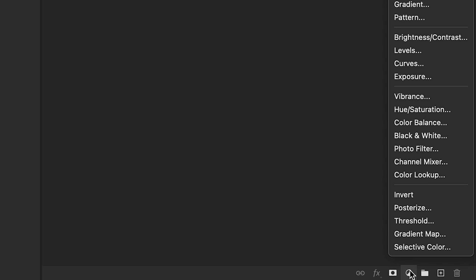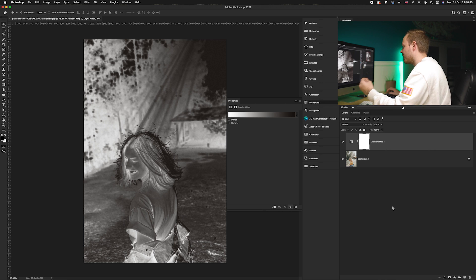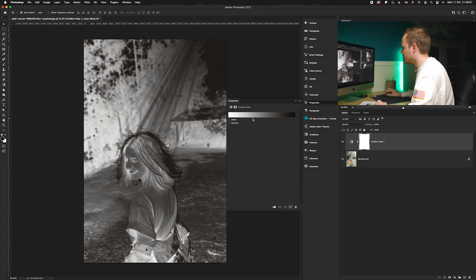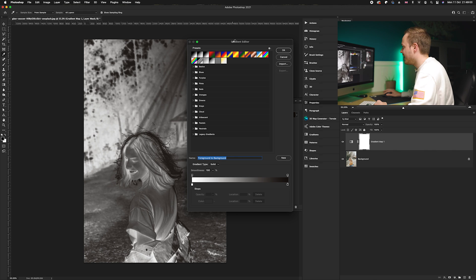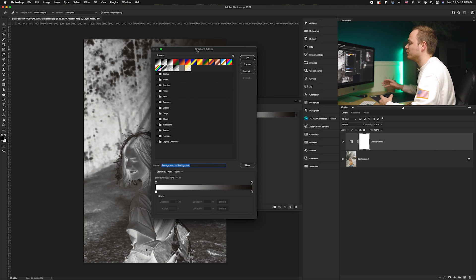is go down to the bottom right hand corner, and we're going to go to the second to top button. As you can see here it says gradient map, so we're going to apply that. What we're going to do is click on our gradient editor here, and this is where it allows you